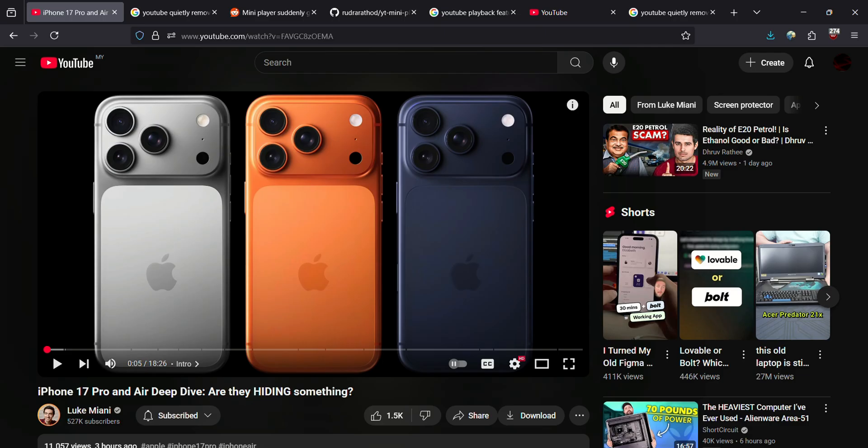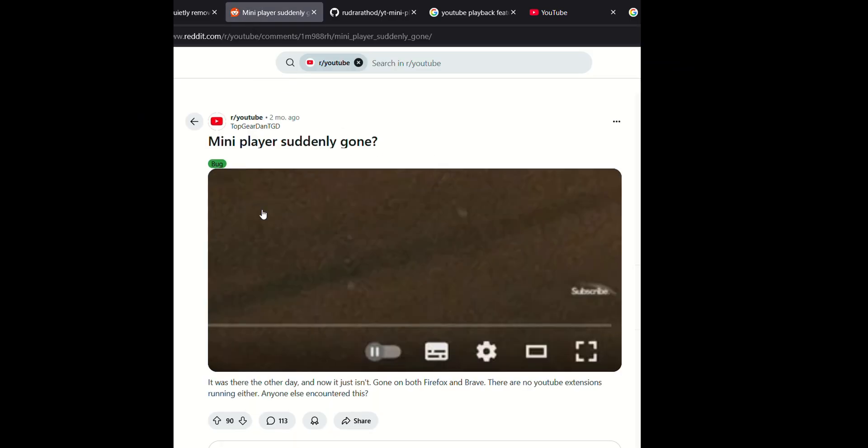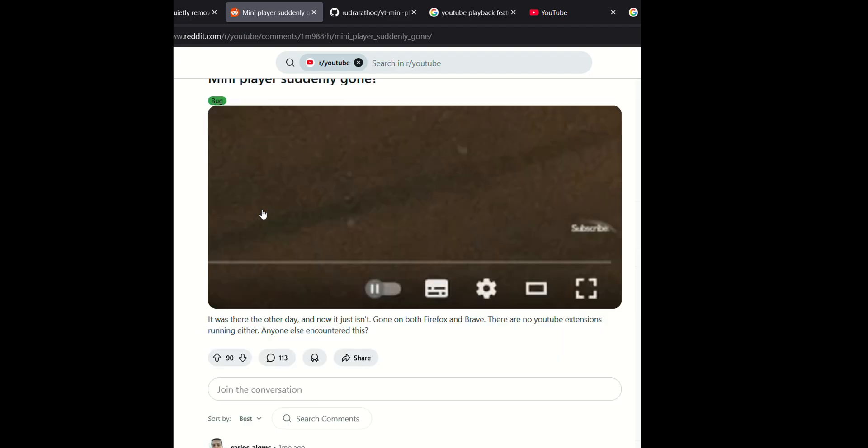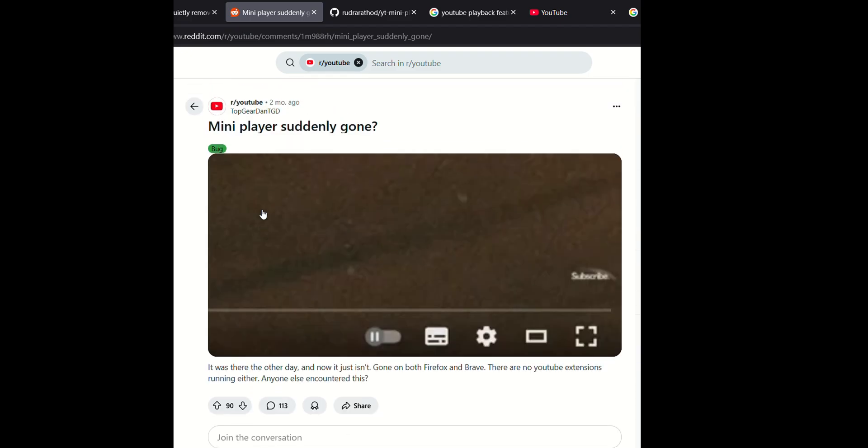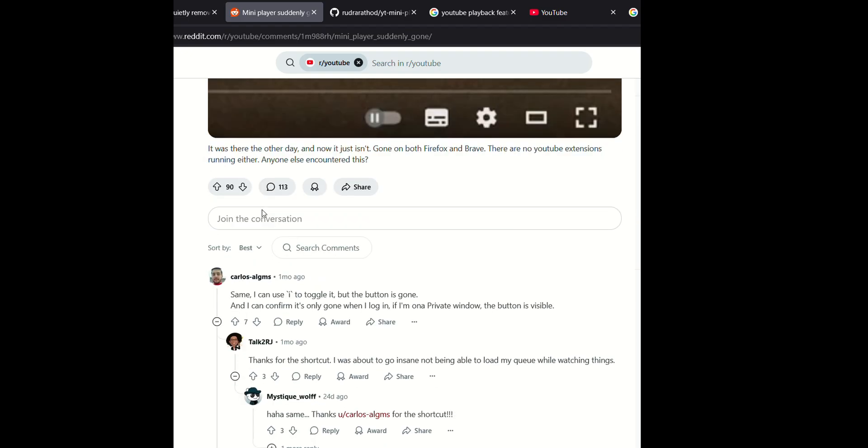I found this awesome Reddit post in r/YouTube, this post by Topgate Dan. Big shout out to him. This guy had the same issue two months prior to me. Now he posted on Reddit.